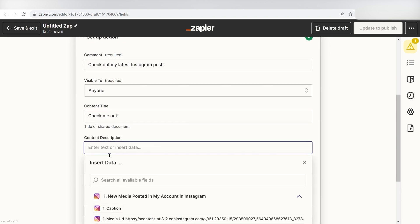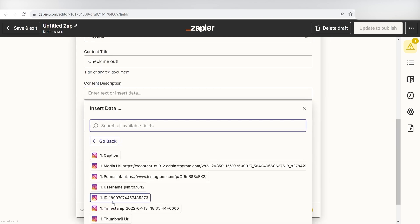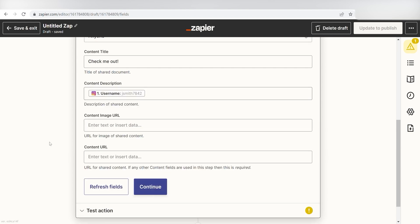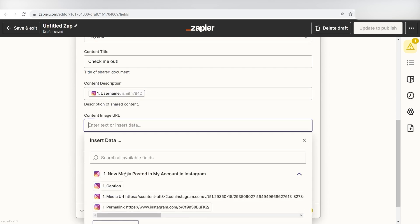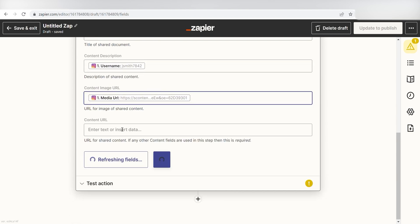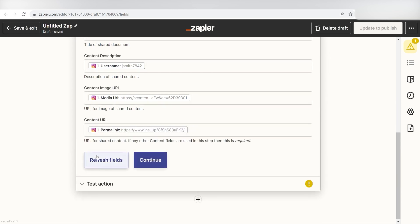For the description, I'm going to put my username, and then under the data, I'm going to put the media URL in the content image URL page, and the permalink into the content URL page.